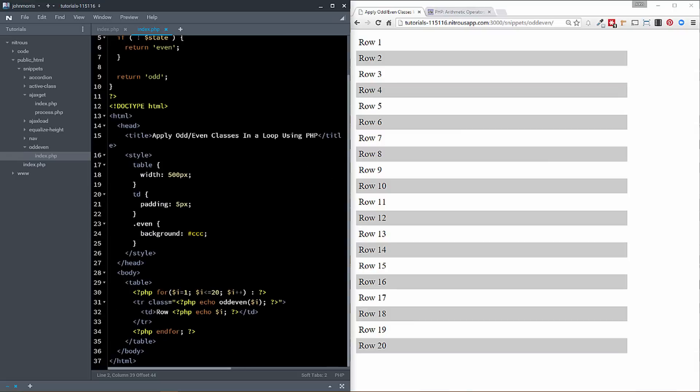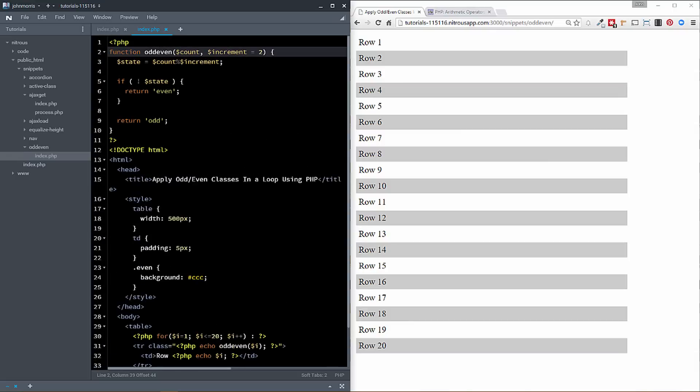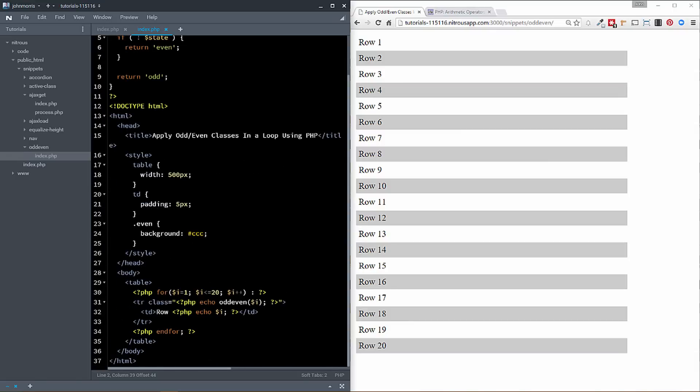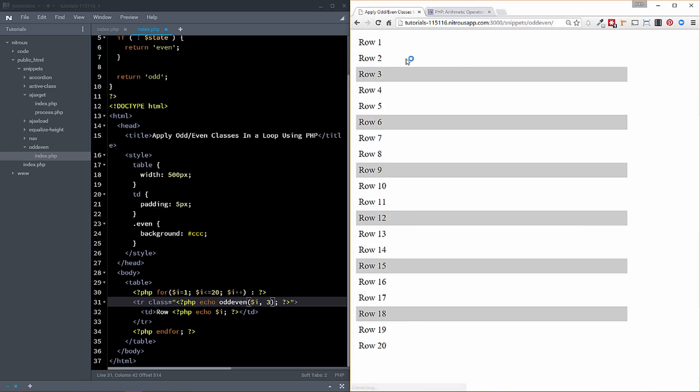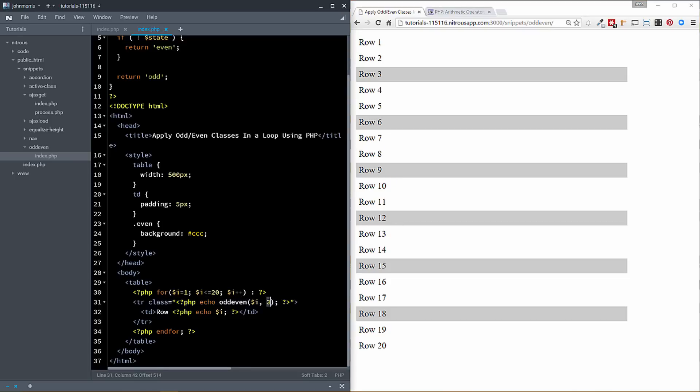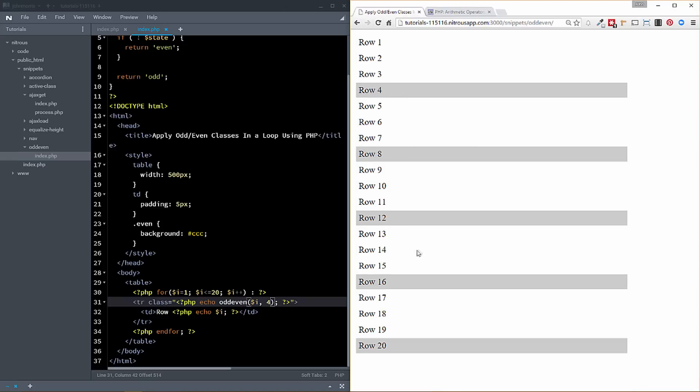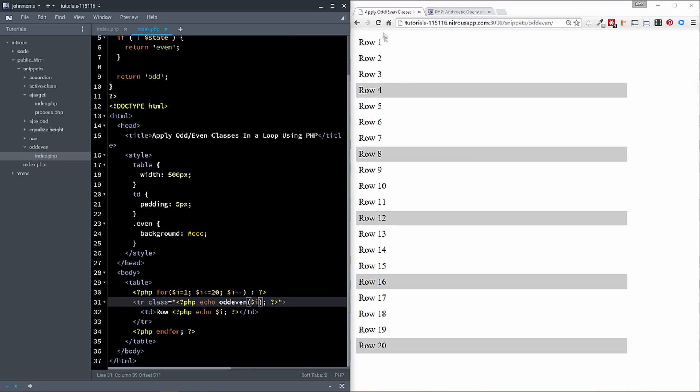Okay. Now, I mentioned that you can actually change this increment. So if we come down here, it's defaulted to two, we've come down here and set this explicitly to three, then you can see now it's doing every third row. And if we set it to four, then that's 43, that probably won't work so well. If we set it to four, then you can see it does every fourth row, you do fifth, six on up the line.